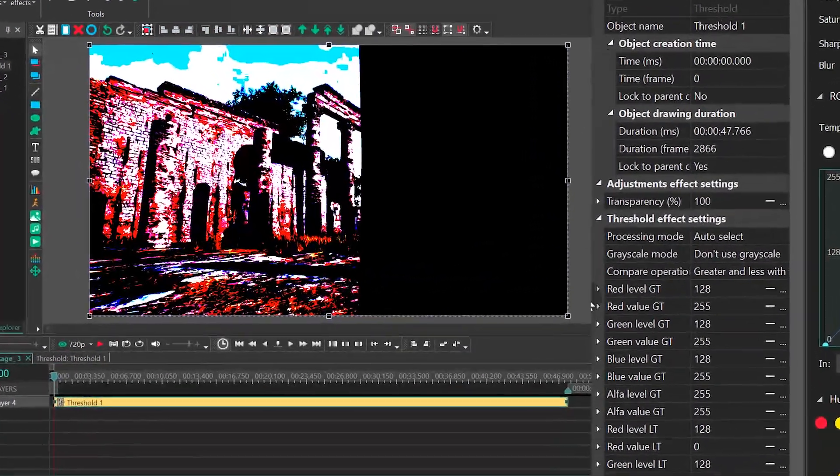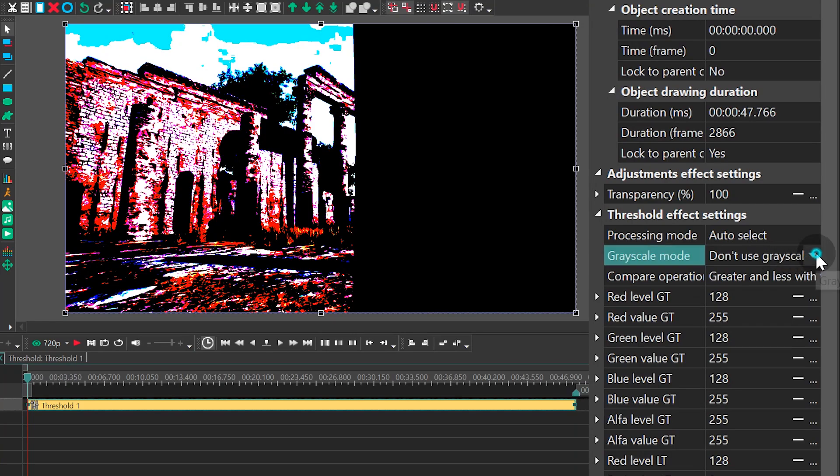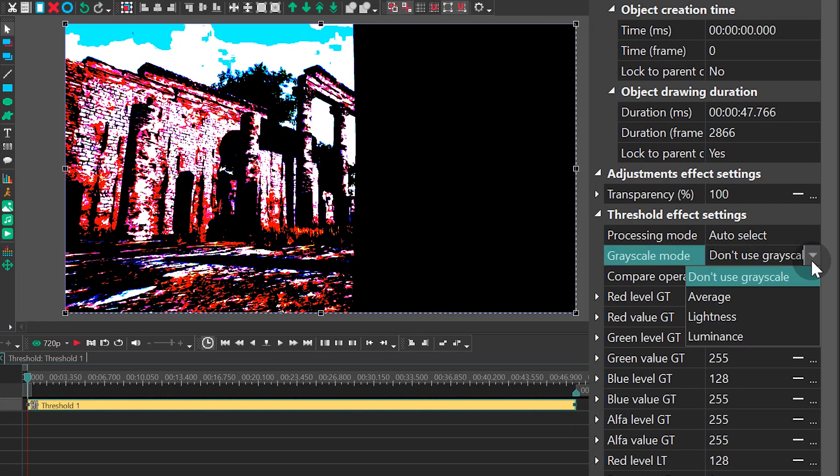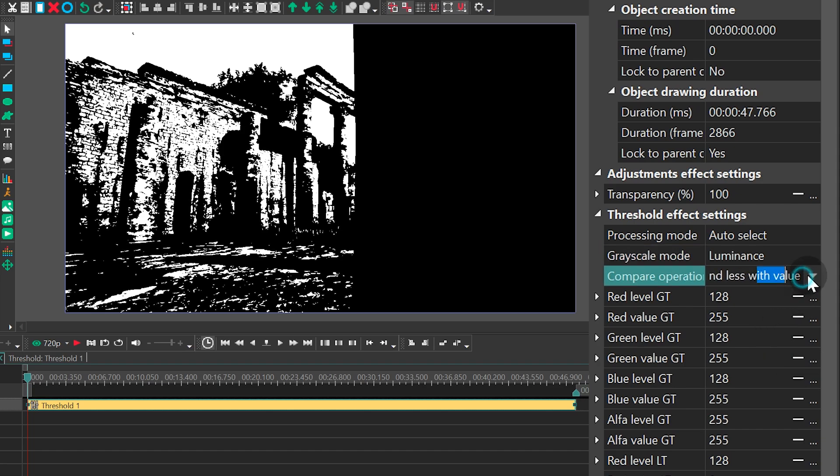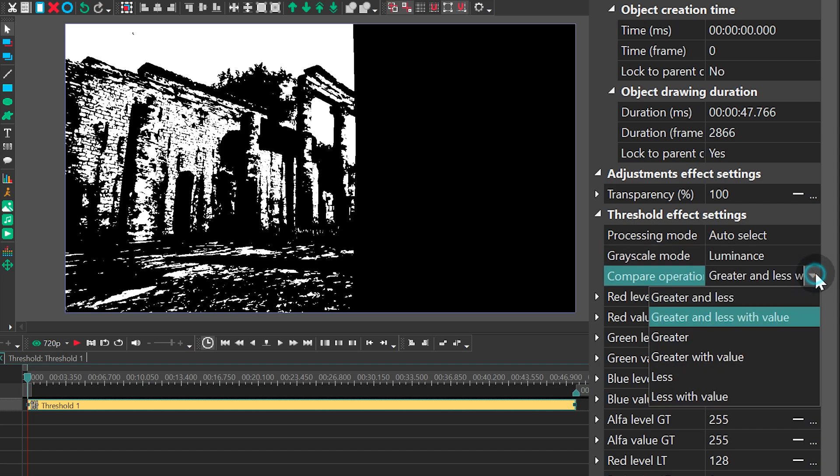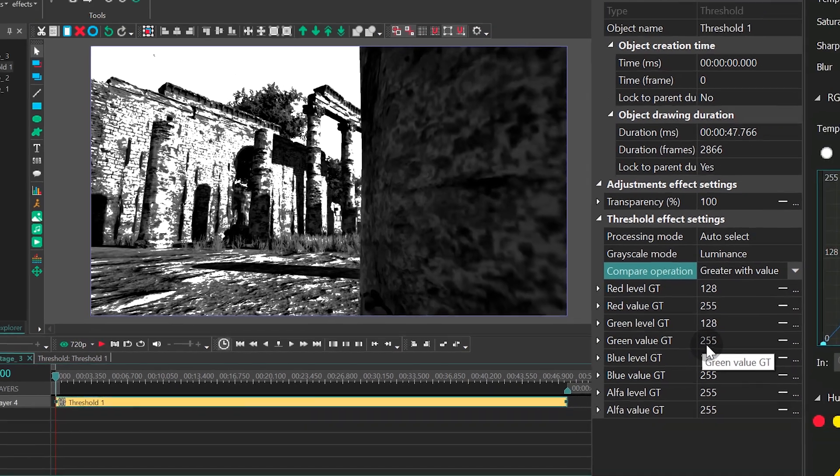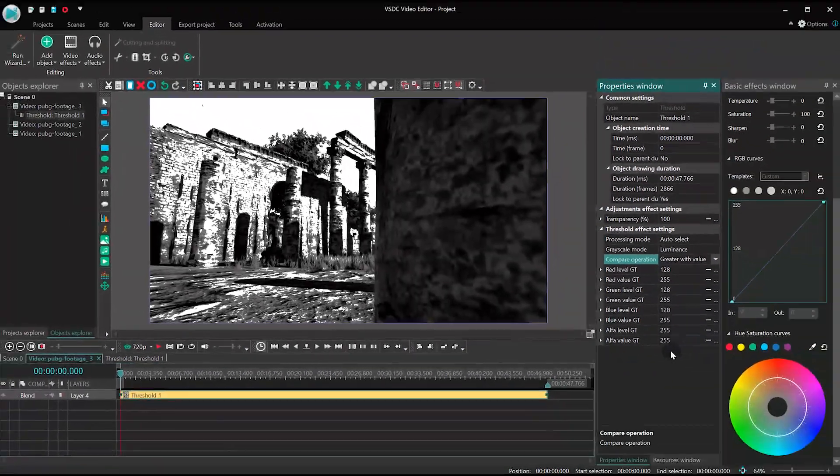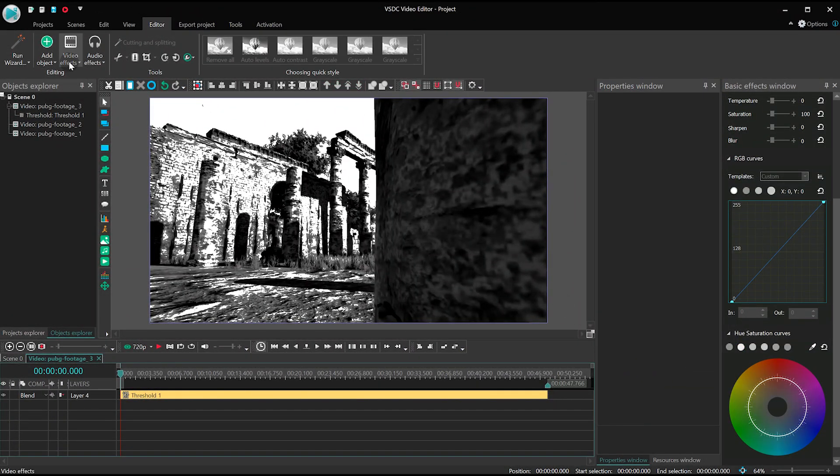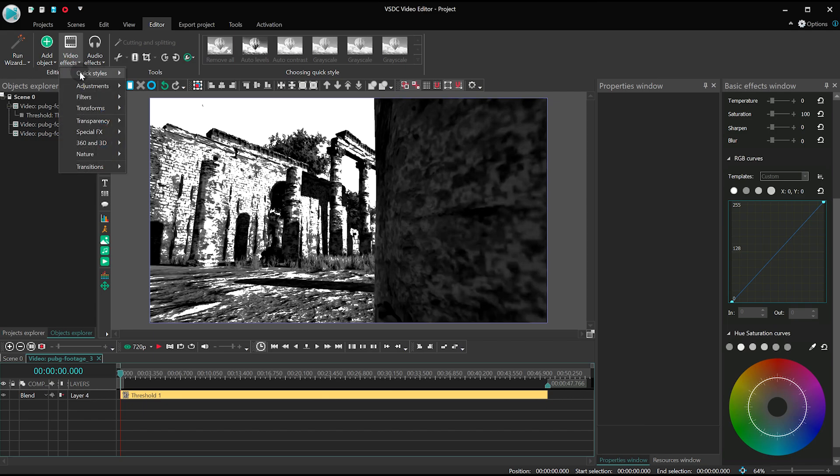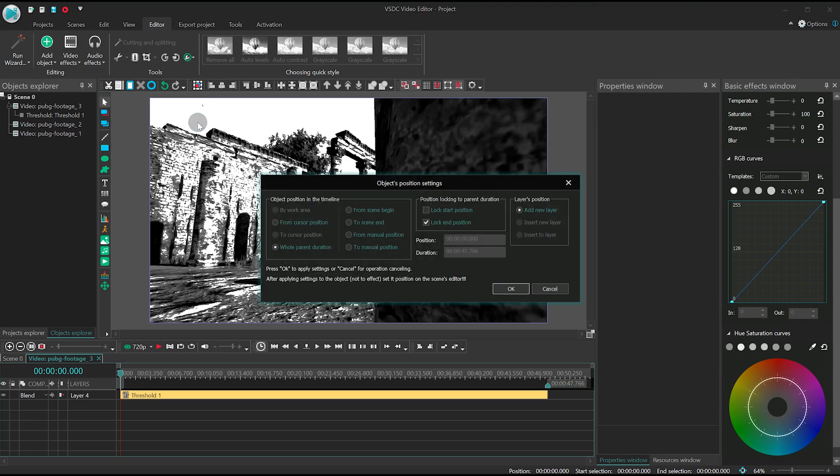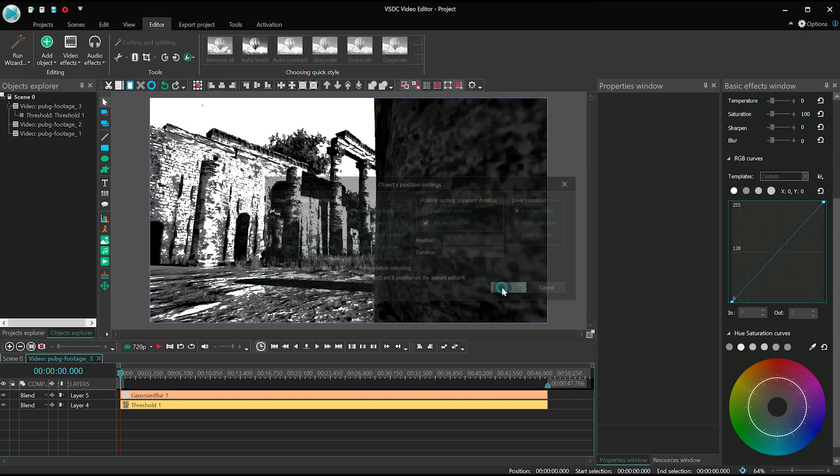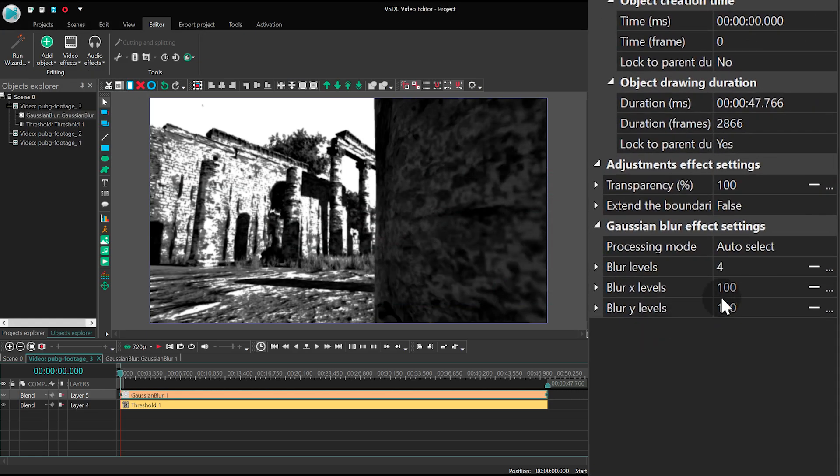Then set the following parameters: Grayscale Mode, Luminance. Compare operation, greater with value. Apply the Gaussian Blur filter, and set the blur level at 50.